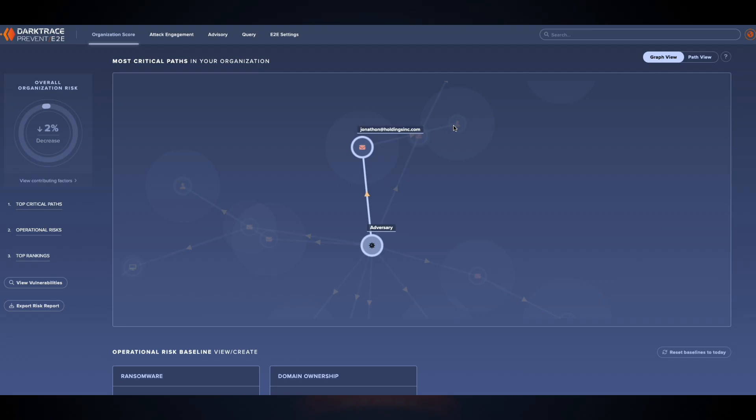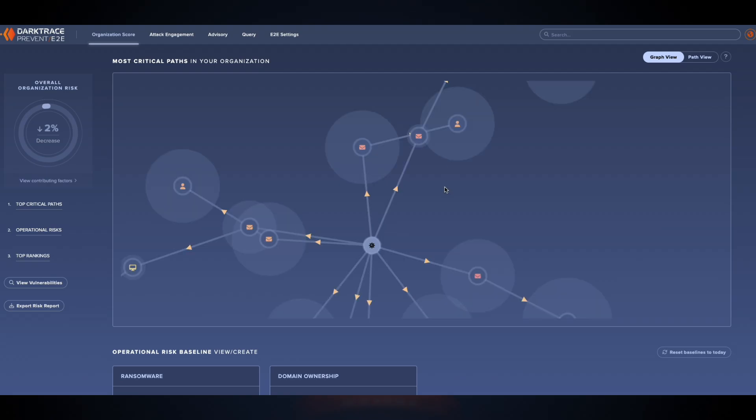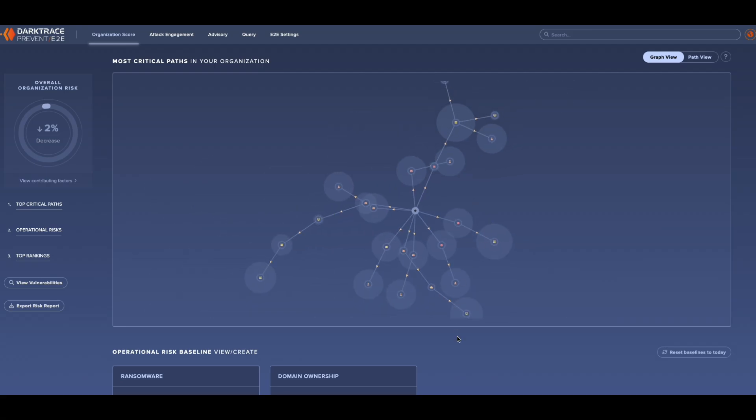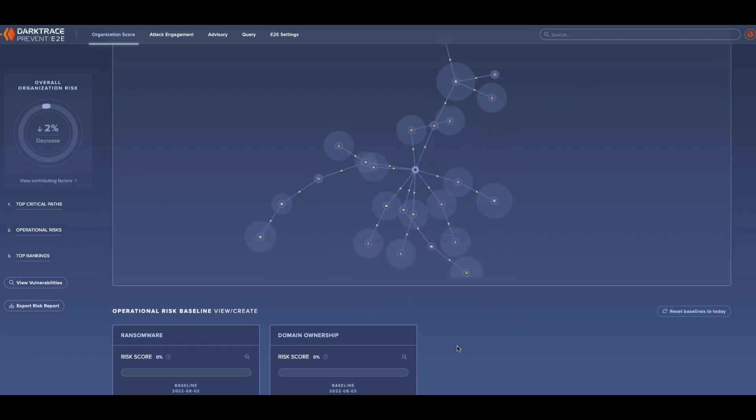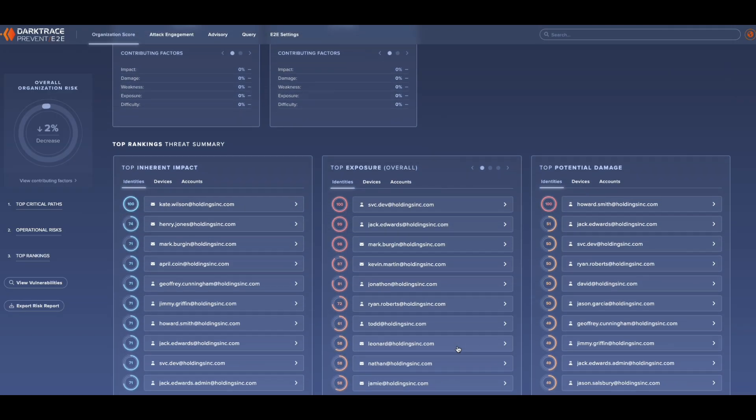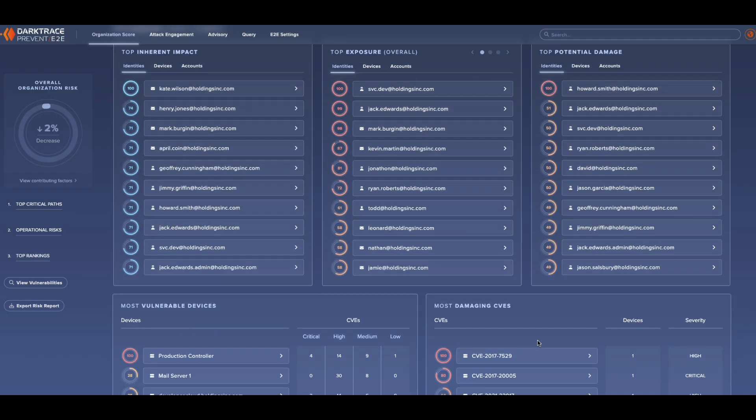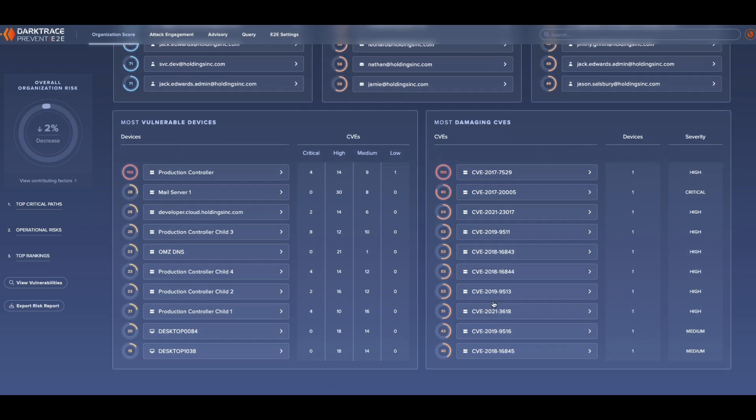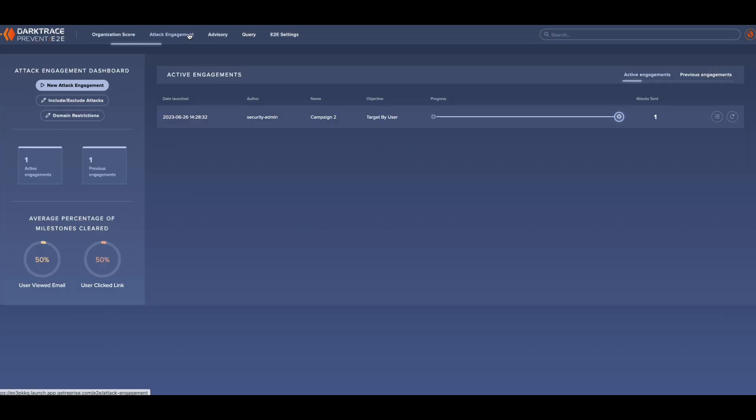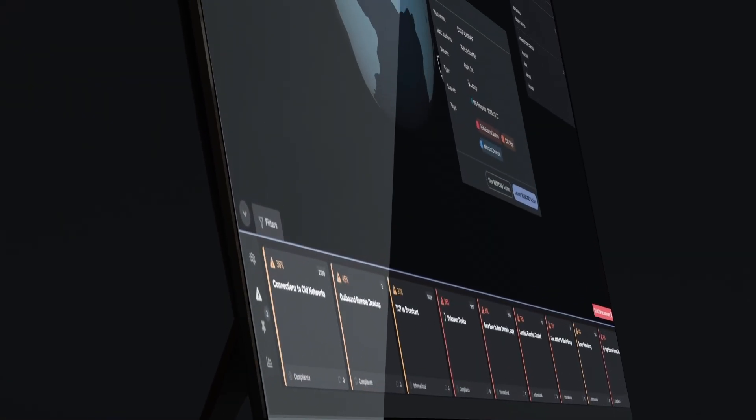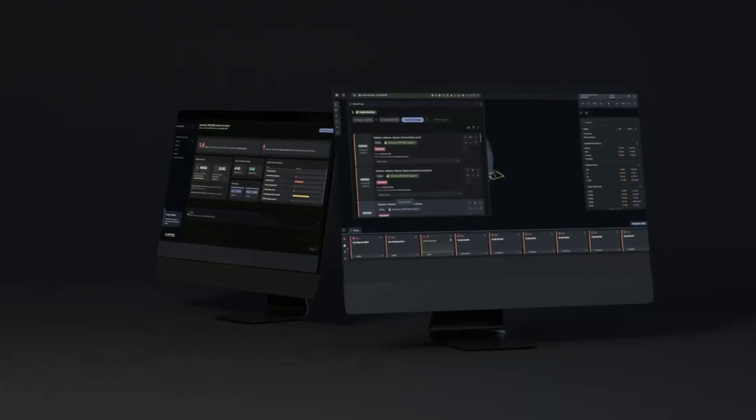For prevention, attack surface management and attack path modeling capabilities proactively reduce the chances of an attack by hardening defenses around your critical users and assets and helping teams prioritize where their efforts are most effectively spent. For detection and response,